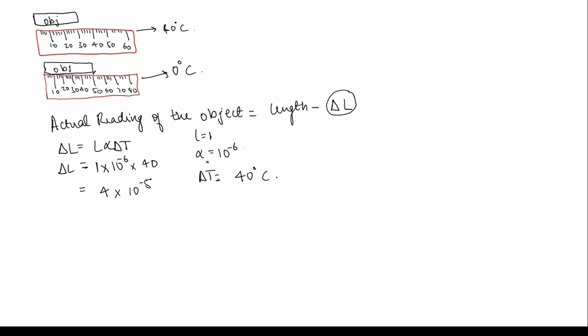So we need to subtract this. This much should be subtracted from the length. So the option is C. Our option is C.